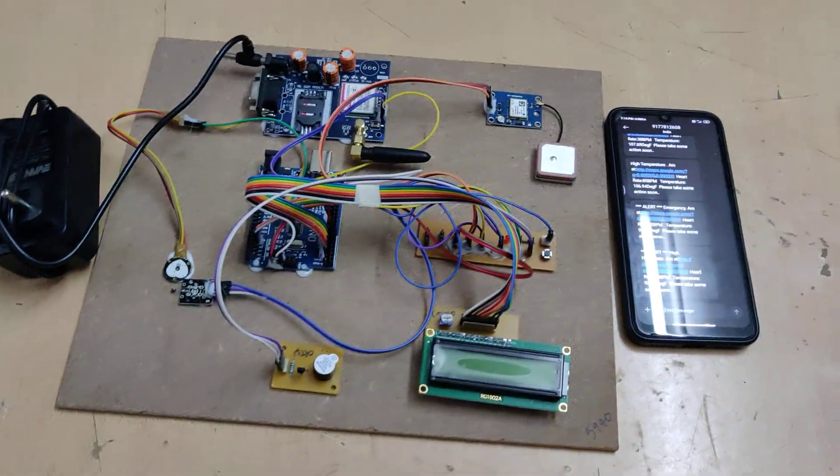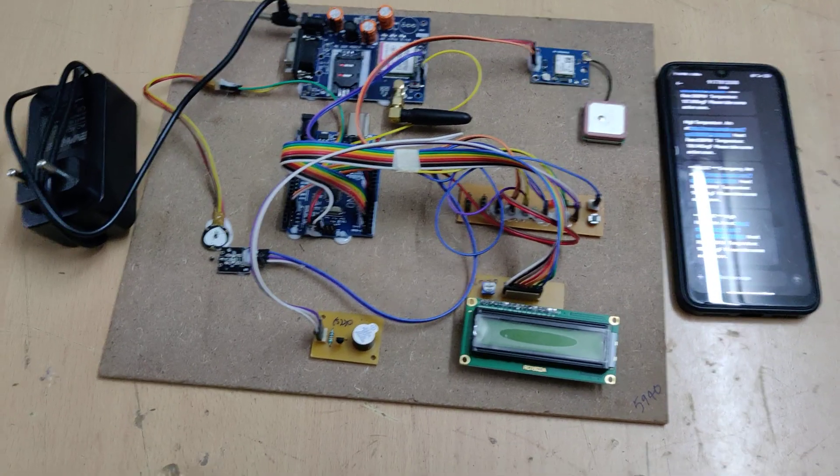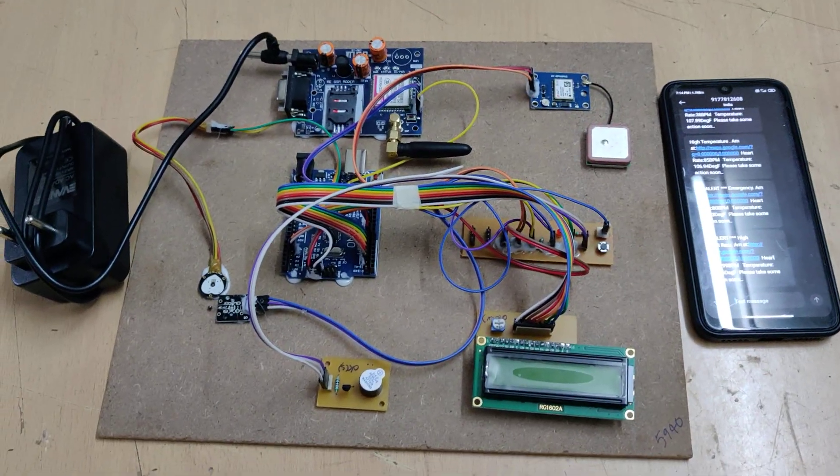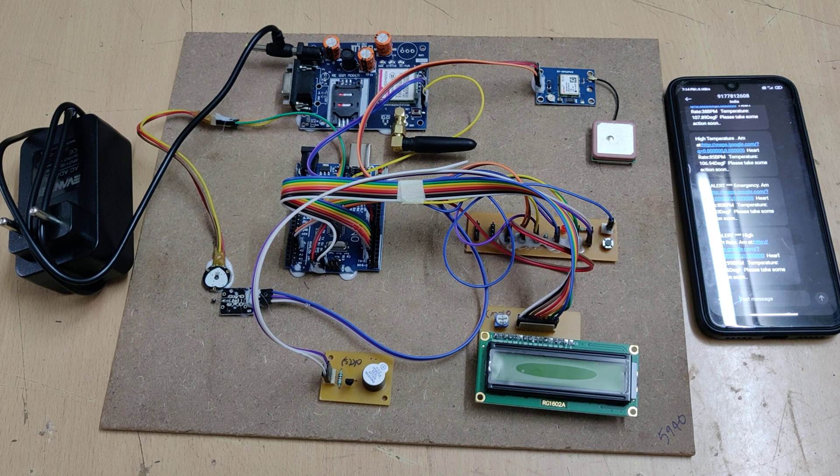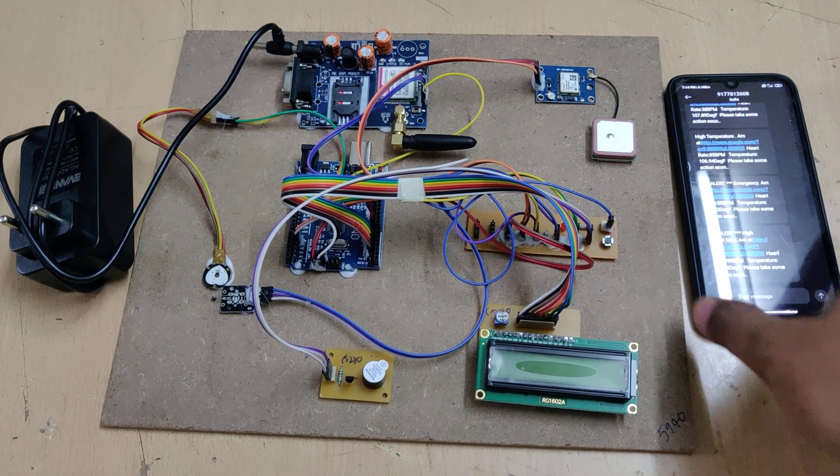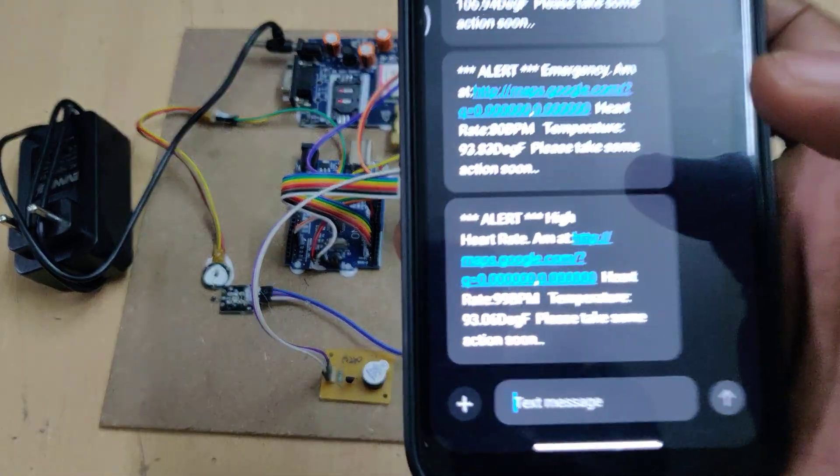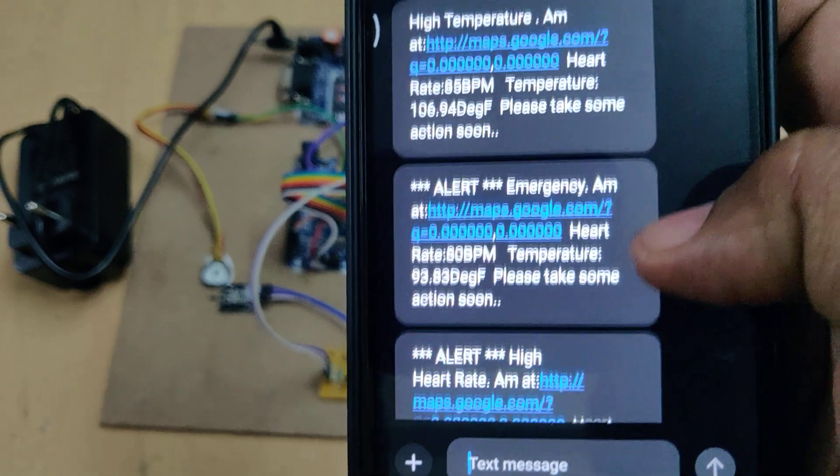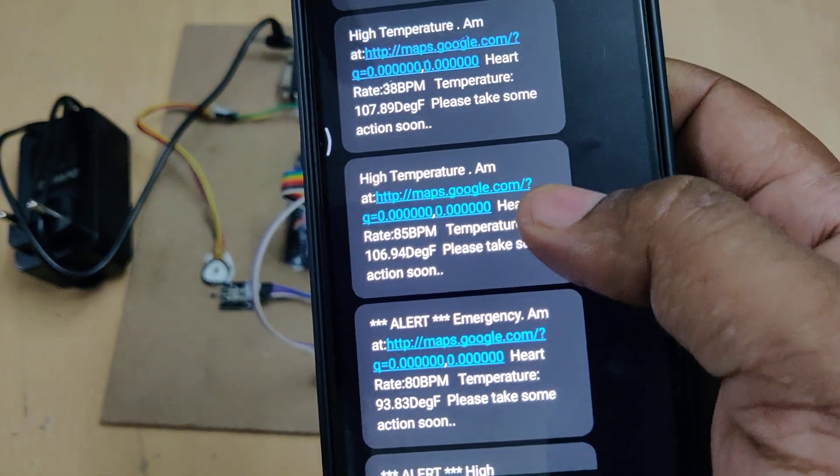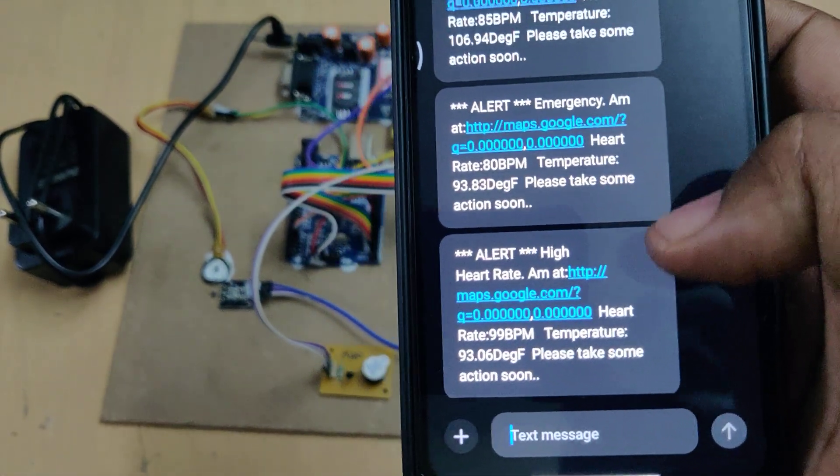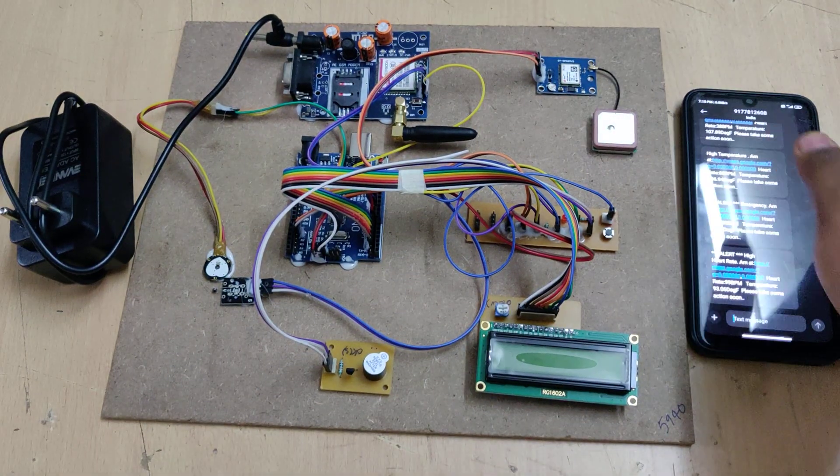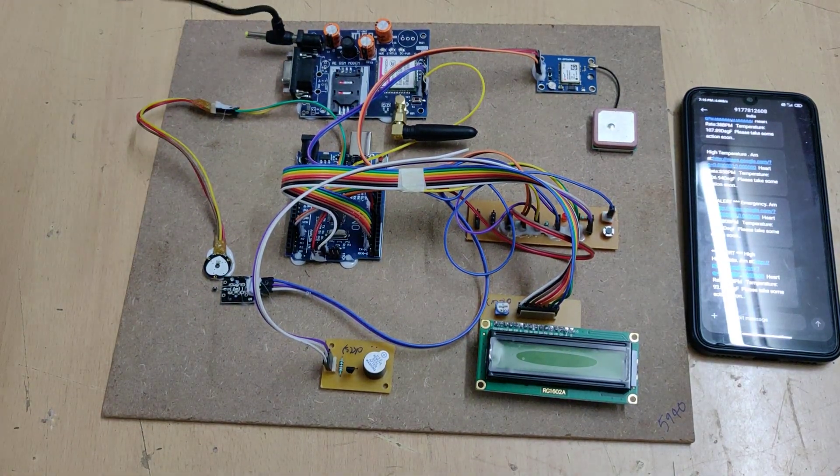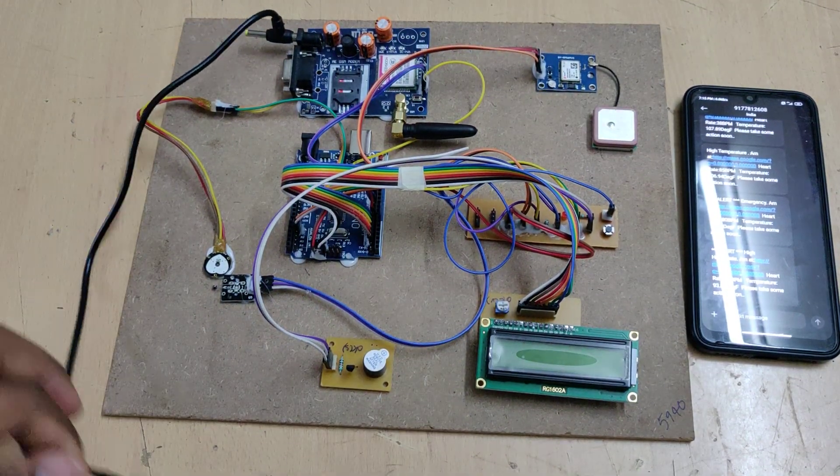The GPS provides PVT—position, velocity, and time—giving us position in terms of latitude values. We use these coordinates in the location link. Here are the previous messages showing high temperature, emergency alerts, and high heart rate. Let's power on the adapter.